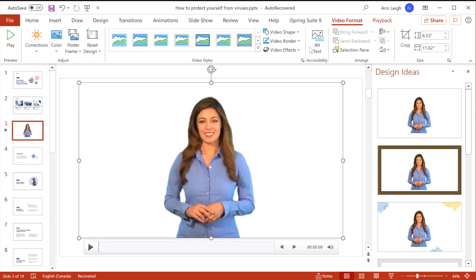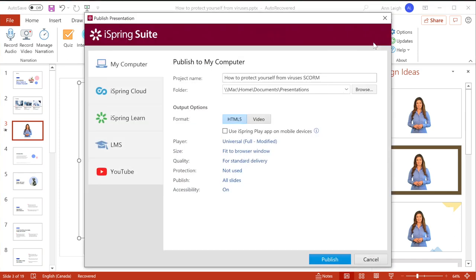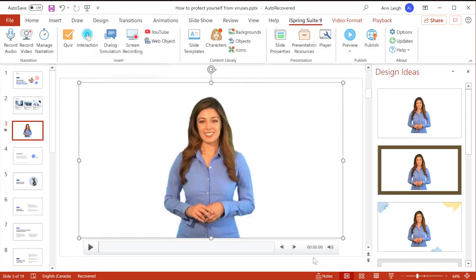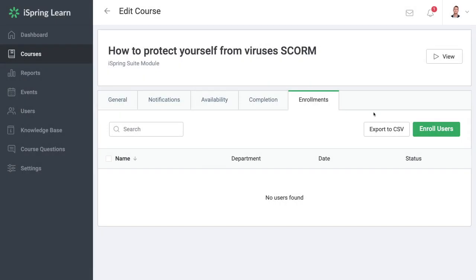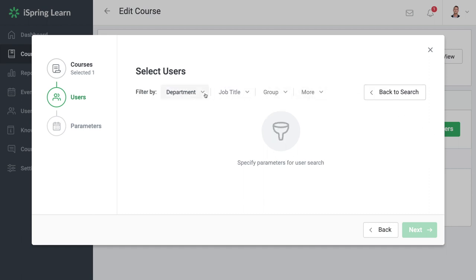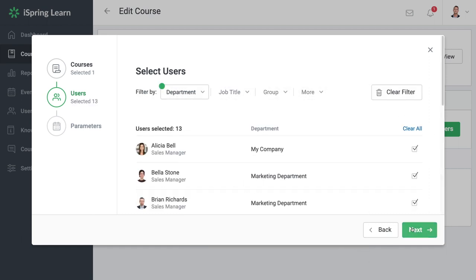When your course is finished, it's time to deliver your training. The good news is that because you're using an LMS, this should be simple to set up. If you decide on an asynchronous approach with e-learning, it should be as simple as sending out invites for your course and deciding on how you want to track completions.